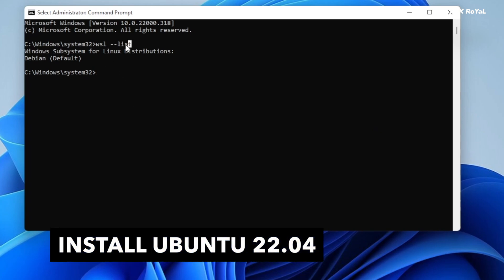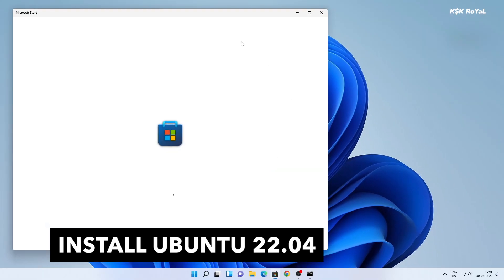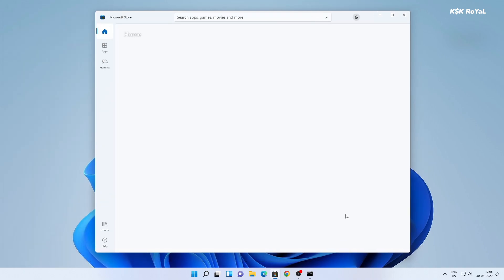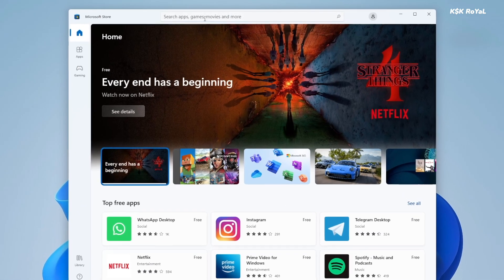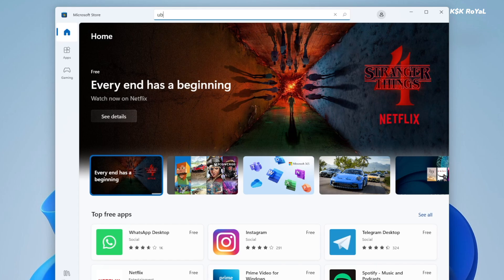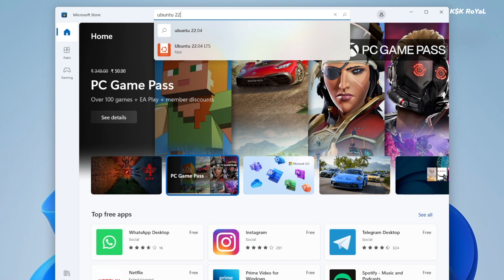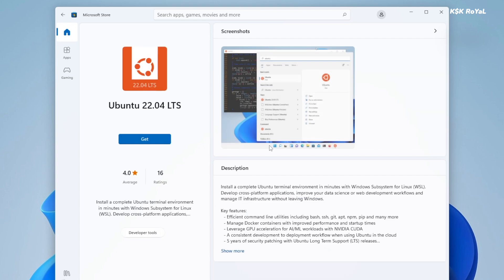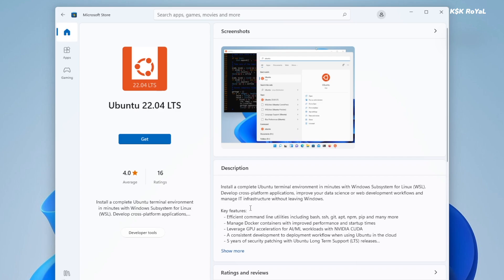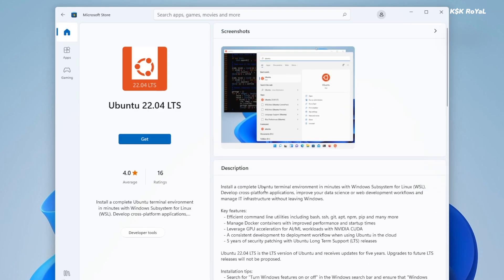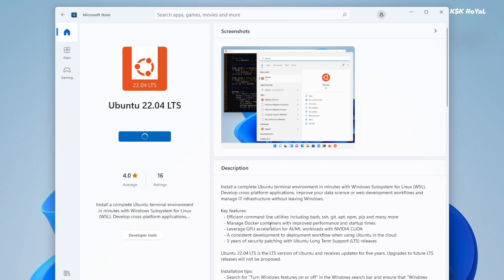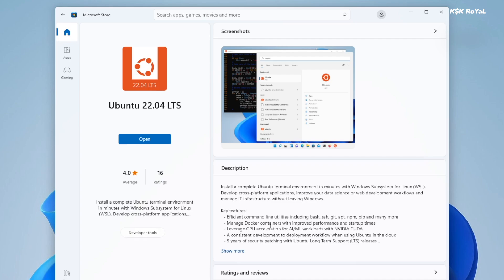It's time to install Ubuntu 22.04 on Windows 11. For that, go ahead and open the Microsoft Store. Using the search bar on the top right, type Ubuntu 22.04 LTS and download this application. Once it's done, go ahead and open it and start installing Ubuntu on Windows 11.